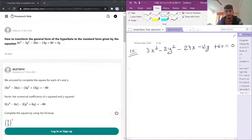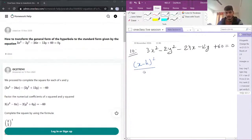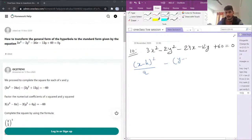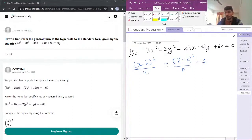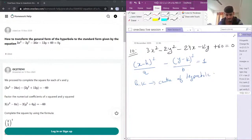The standard equation of a hyperbola is (x minus h)² over a² minus (y minus k)² over b² equals 1, where h and k are the center coordinates of the hyperbola.